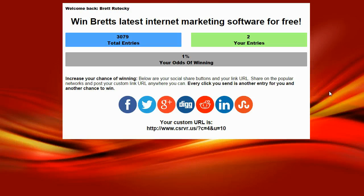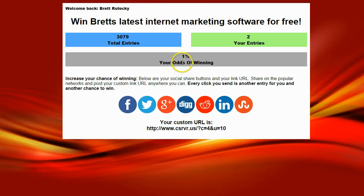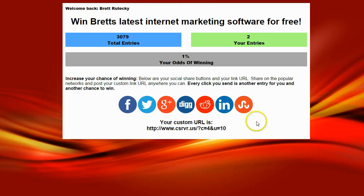Now that I've entered the contest, I'm actually going to be taken to the contestants area where it's going to show me the total number of entries, my number of entries, and my odds of winning. It's also going to give me my social share buttons.